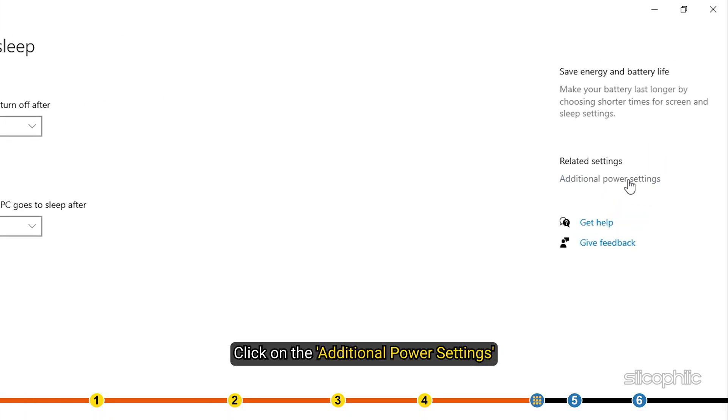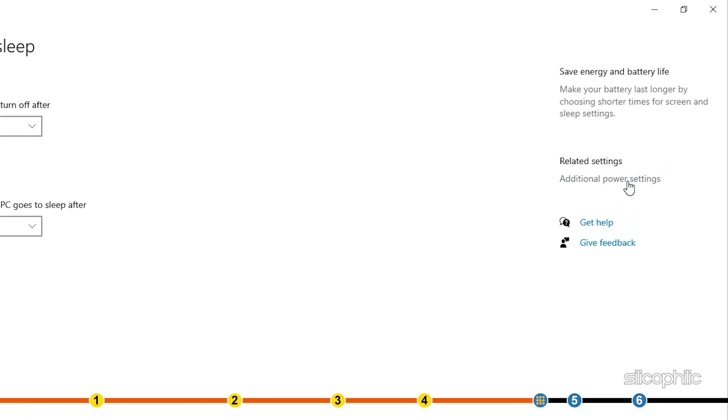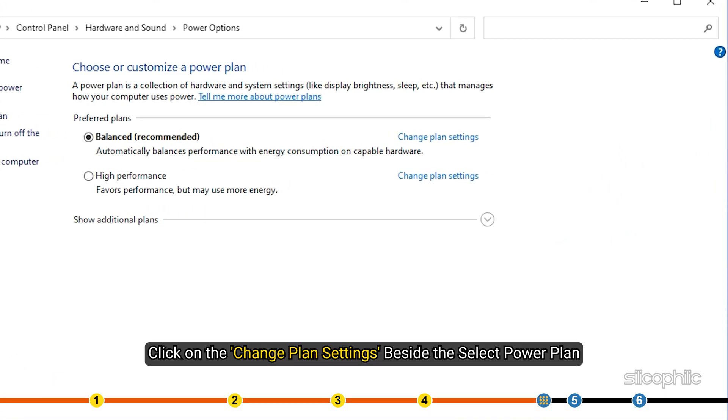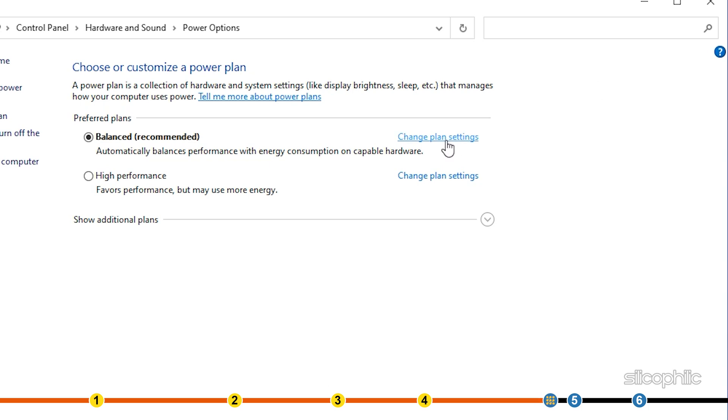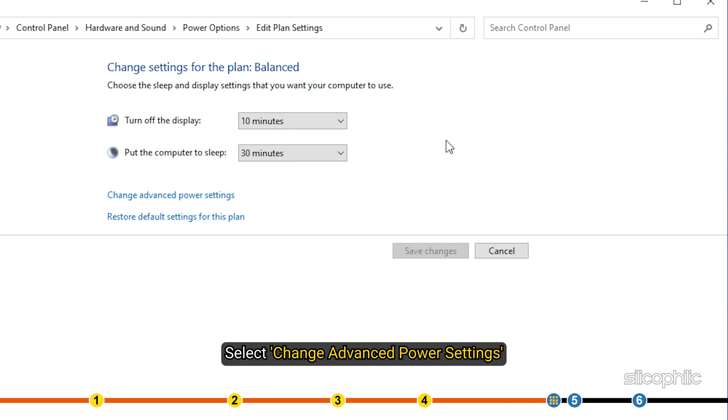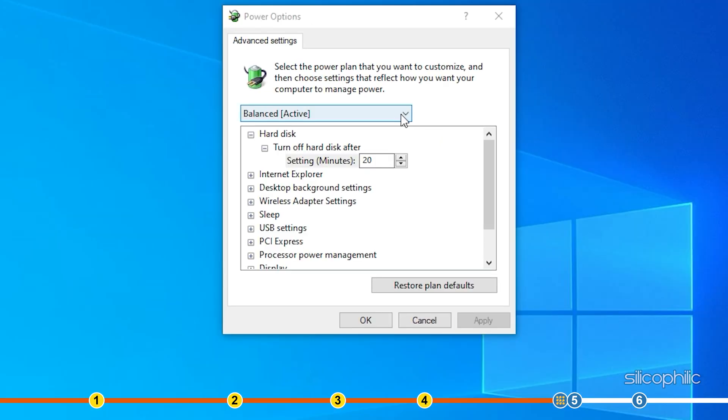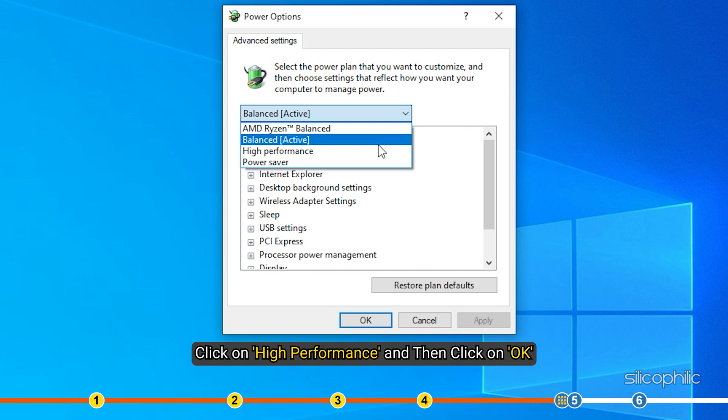Click on the additional power settings. Click on the change plan settings beside the select power plan. Select change advanced power settings. Click on high performance and then click on OK.